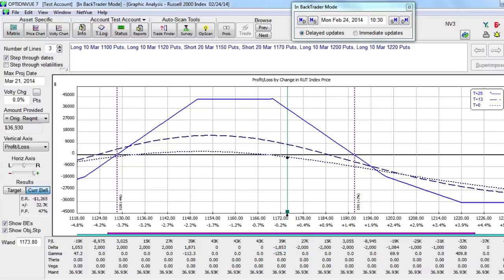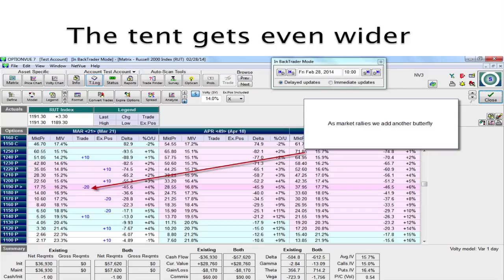The market rallied even further, which is a challenging month for a strategy like this. But we just keep going through our protocol and let the strength of options trading prove out in the form of profitability. Here we have added our third butterfly, so in this slide you're seeing graphically what you would call a triple butterfly.